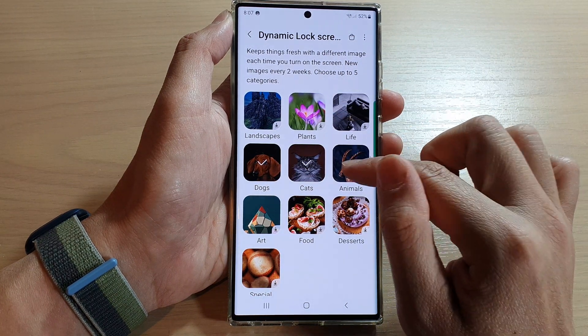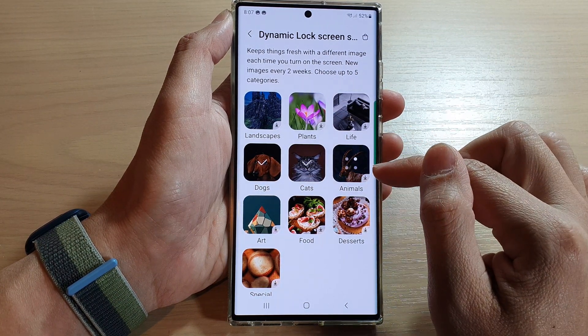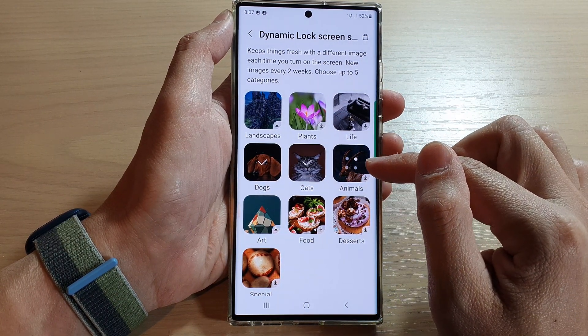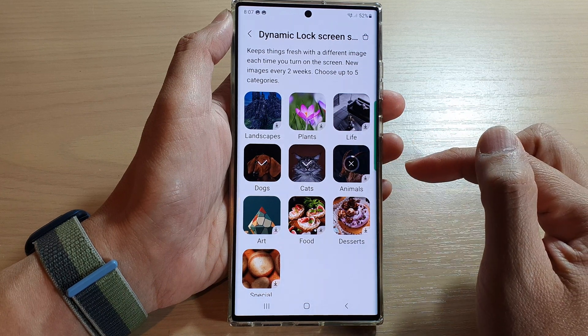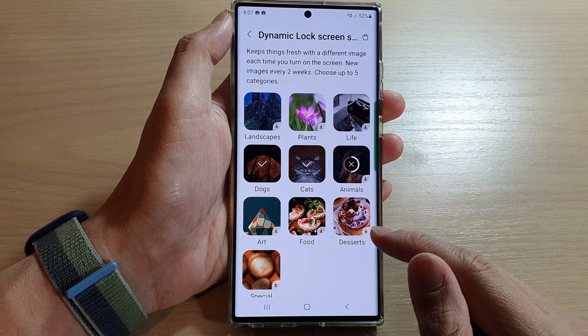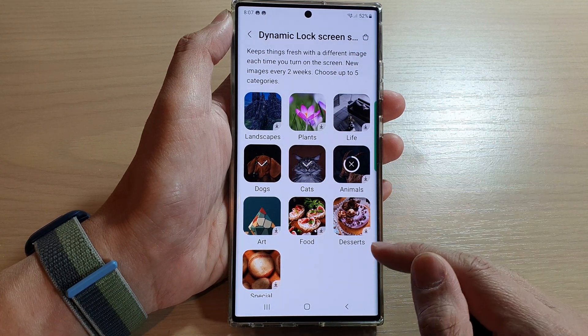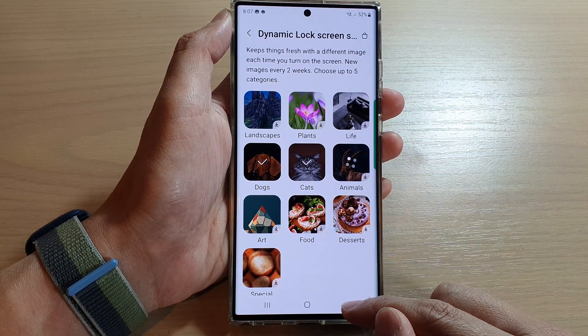So if you want animals in here as well, then you can tap on the animals category. And then after that, you can tap on the back key.